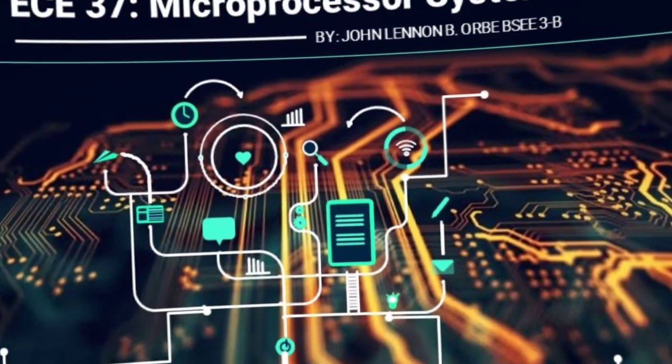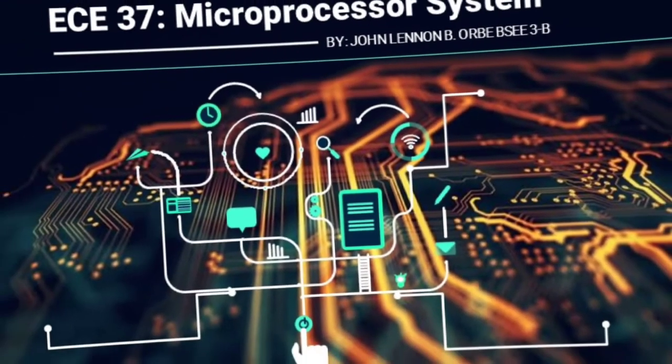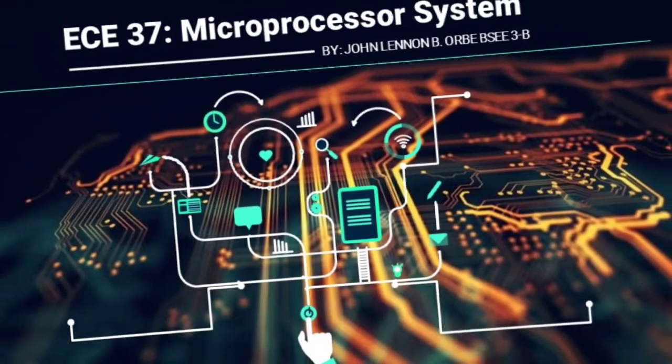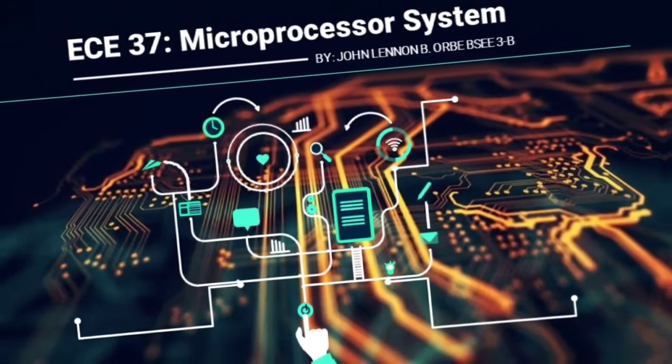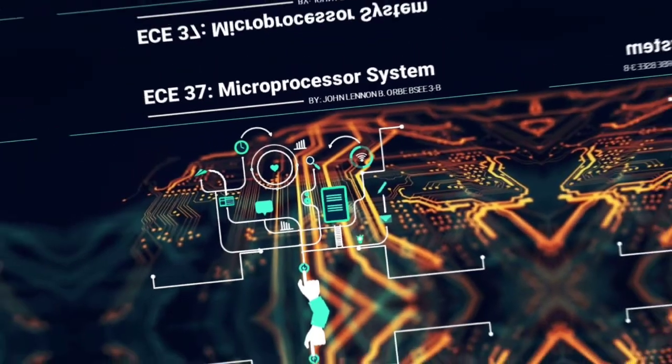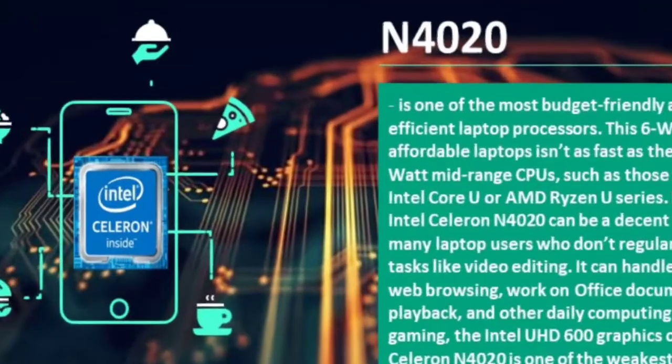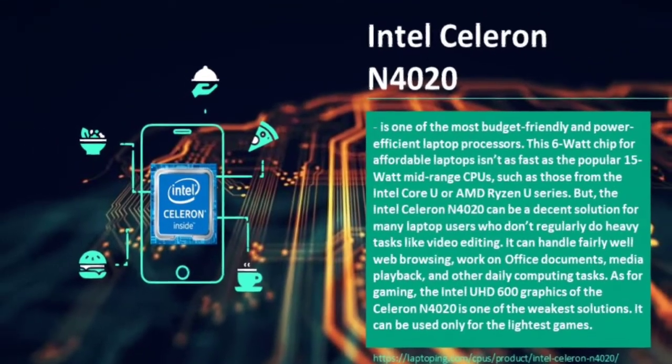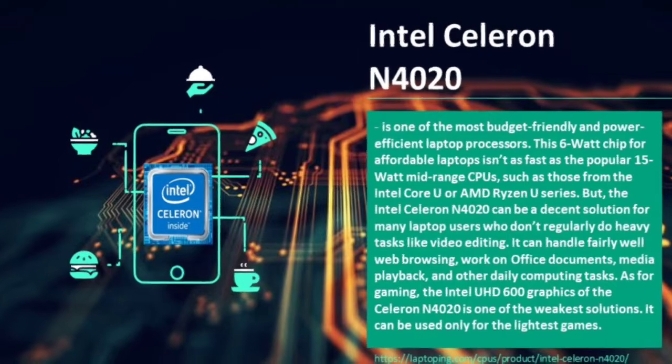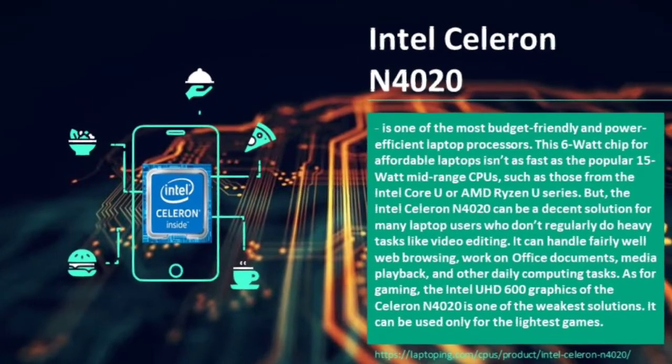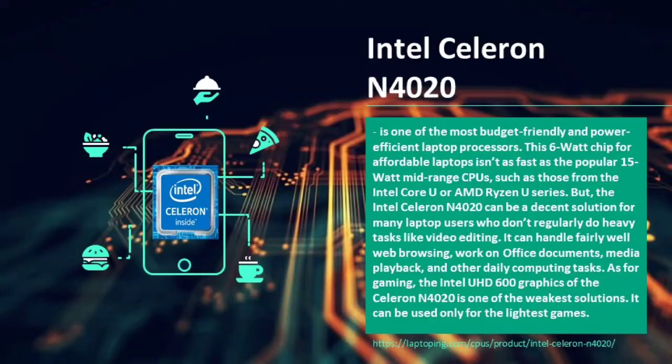For today's video we will compare two CPUs, namely the Intel Celeron N4020 and AMD A6-6400K. Before proceeding to the analysis, let us first know more about Intel Celeron N4020.